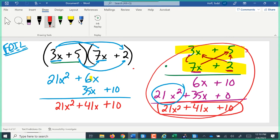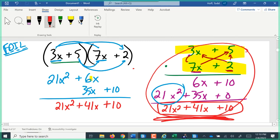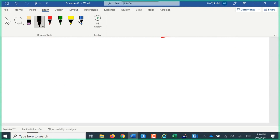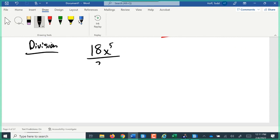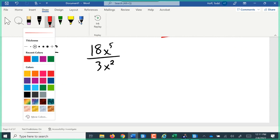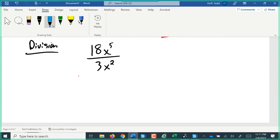Feel free to use FOIL if it fits, or do it the long way if that's easier. For division: something like 18x to the fifth divided by 3x squared looks like a fraction but is really a division problem — fractions and division can be swapped interchangeably. We combine the counts: 18 divided by 3 is 6. Then we combine the names — when dividing exponents with the same base, we subtract the powers: x to the fifth divided by x squared, 5 minus 2 is 3, so that's x to the third.